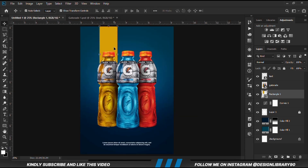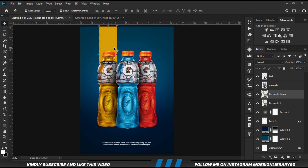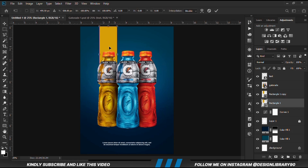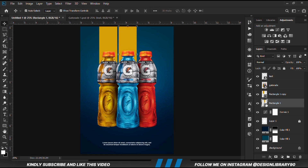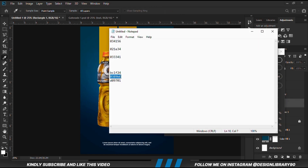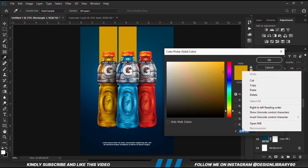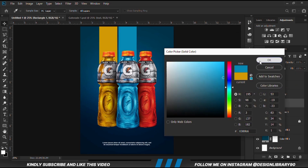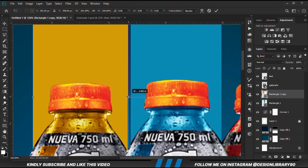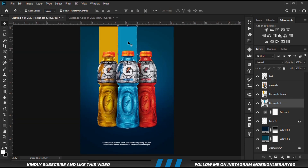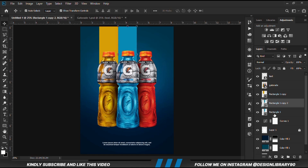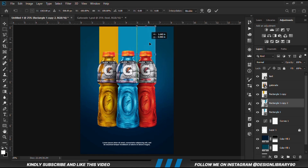Ctrl+J to make a copy. We will select the rectangle — one of the copies — and we are just going to move it this way. So we are going to change the hex code for this one as well. We will select the rectangle, Ctrl+J to make another copy, and we are just going to position it this way.